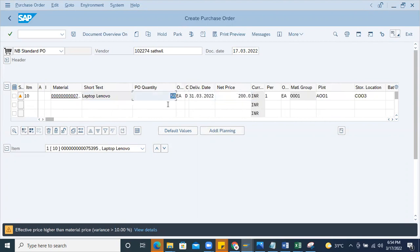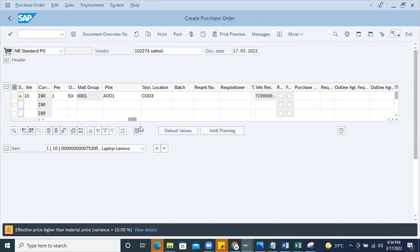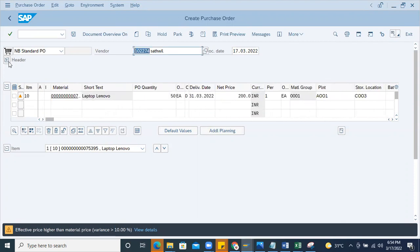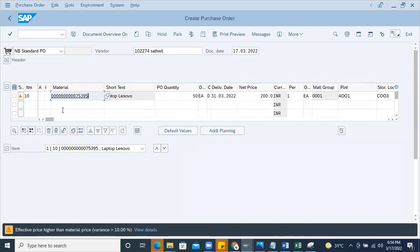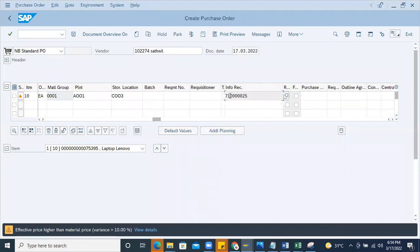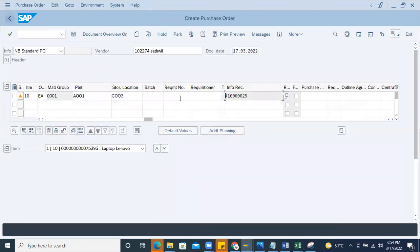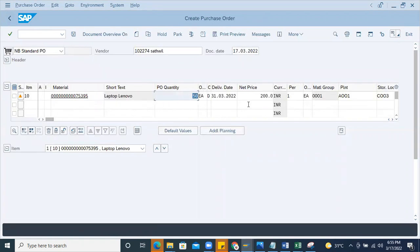I have a quantity of 50 which is picked up automatically from the previous purchase order. You can see it consists of a purchasing info record with the combination of the vendor and material, combined with respect to the purchase organization. If I open this purchasing info record you can find this info record maintained. Now instead of ordering 50 I want only 20 each, and I'm changing the quantity.